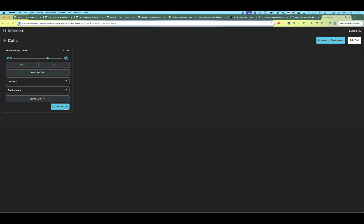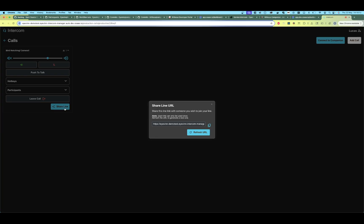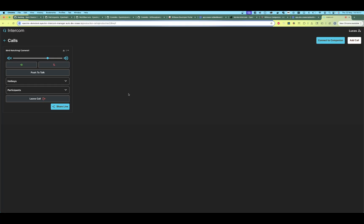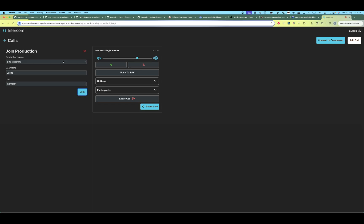There is also a button here to share the line if you wish to share the call. This is the simplest use case when we only have one call. But let's add a couple more calls — let's join another line from the Bird Watching production. Let's join The Porch.